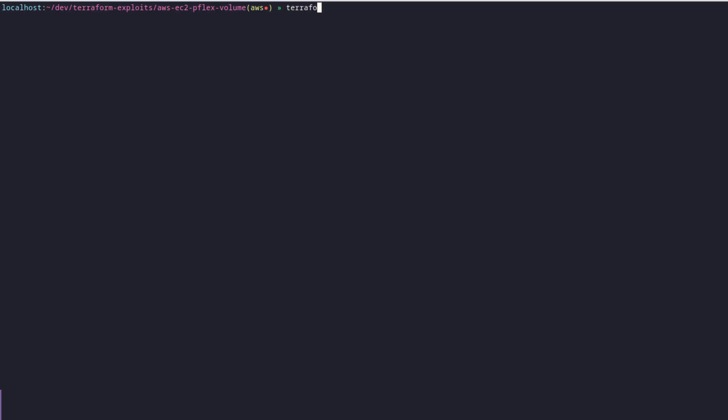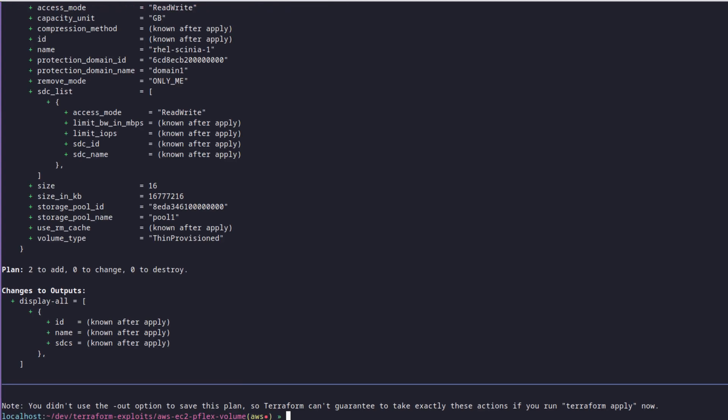We run the Terraform plan and as expected Terraform is going to create the EC2 instance and provision storage for it.